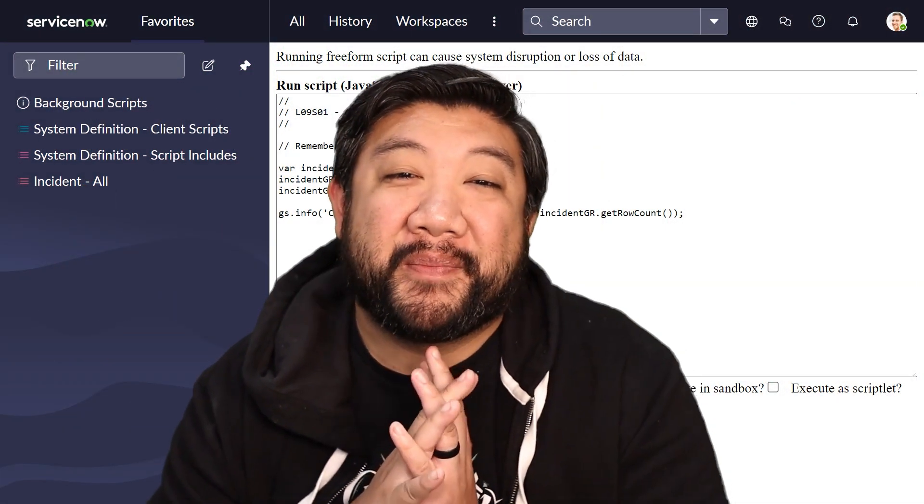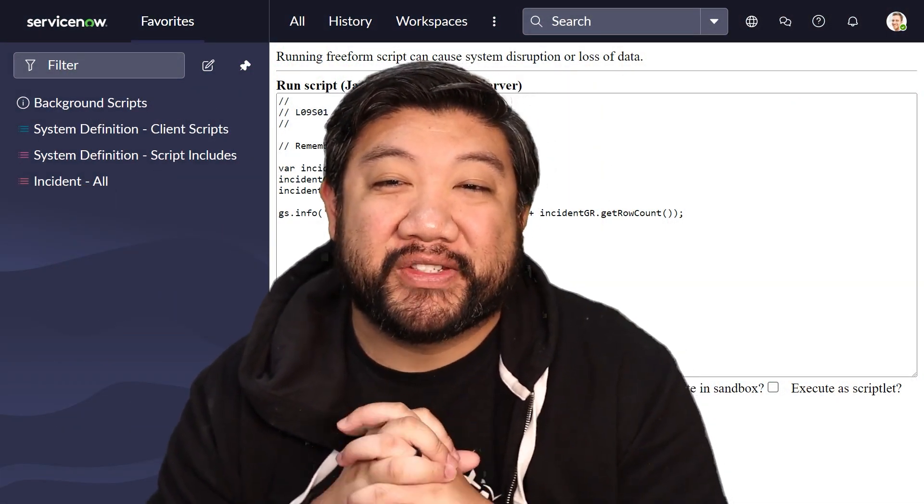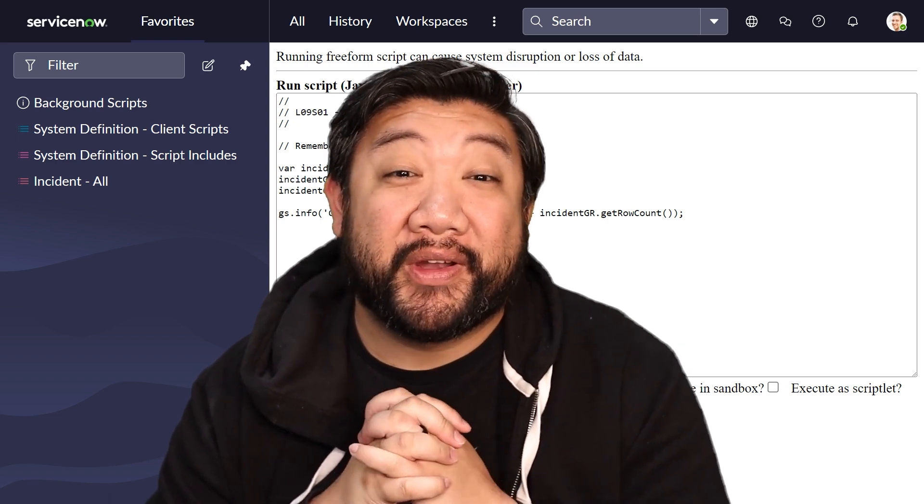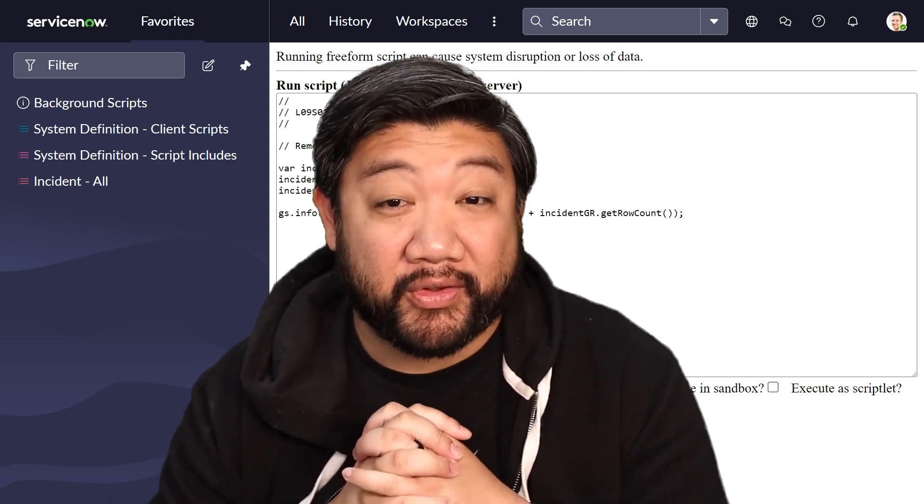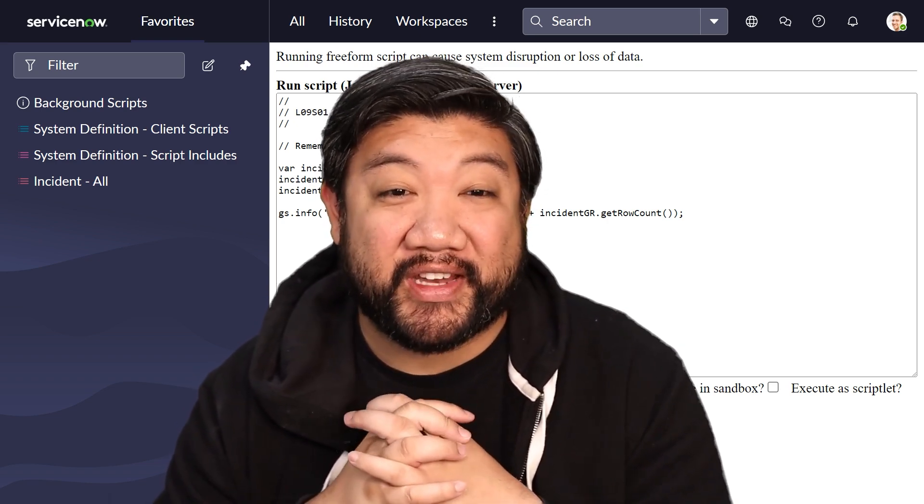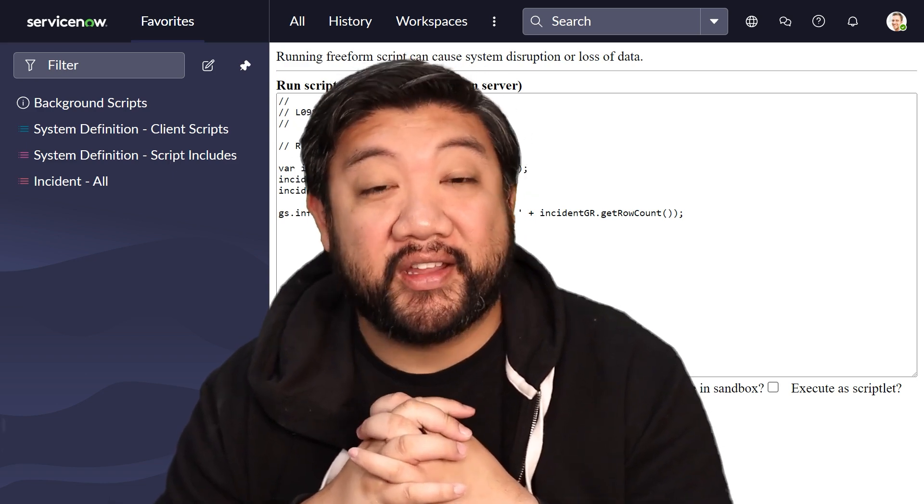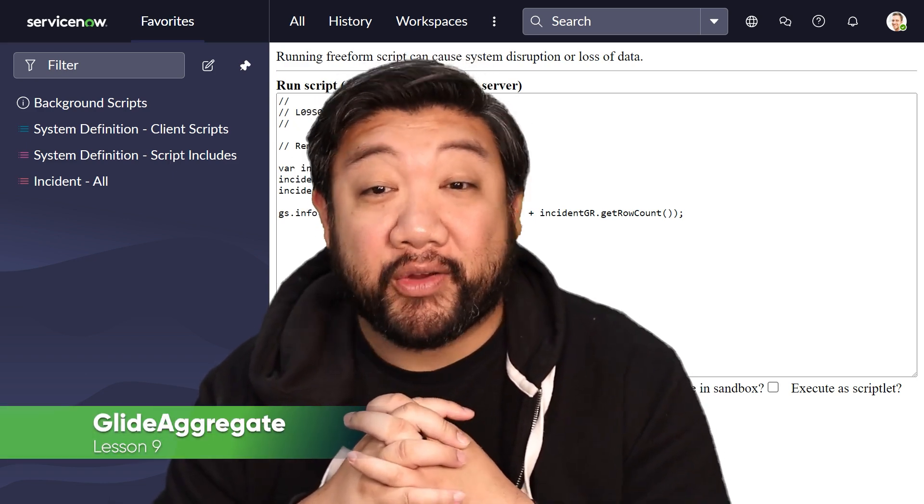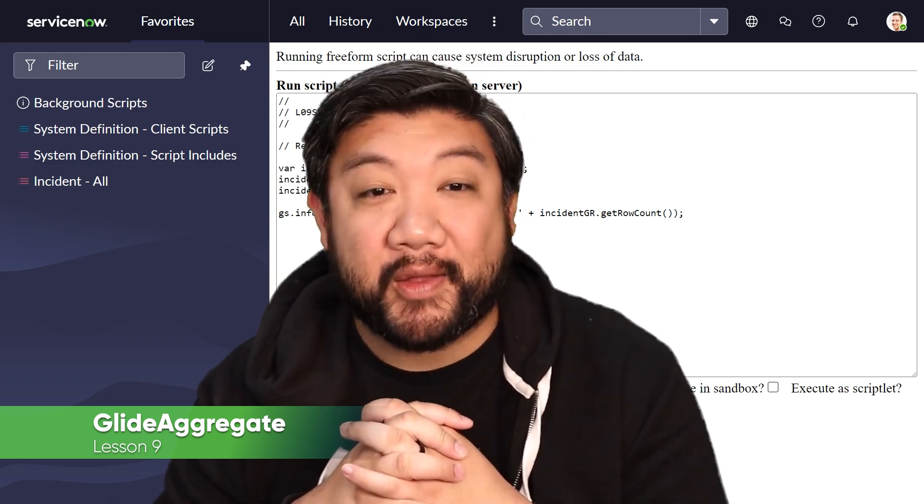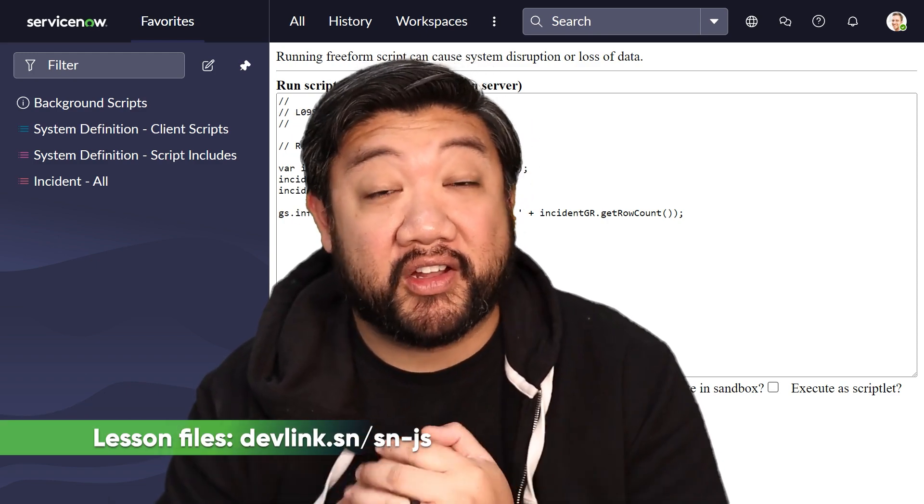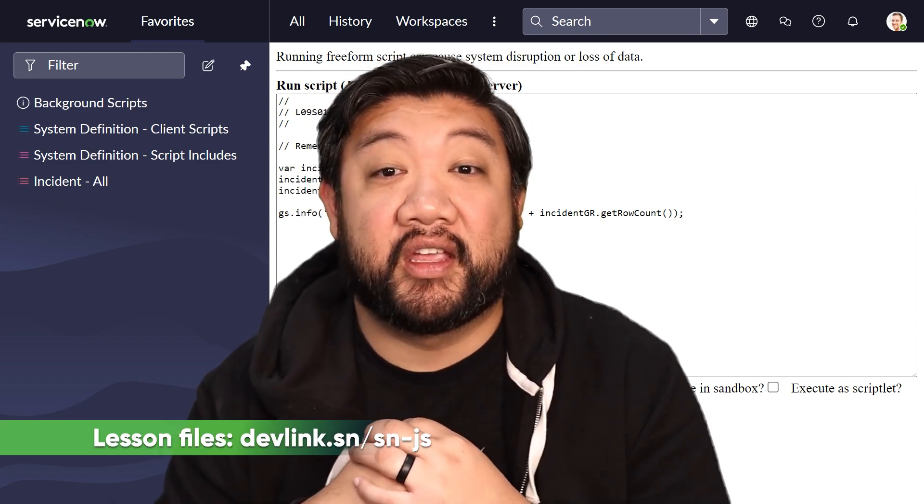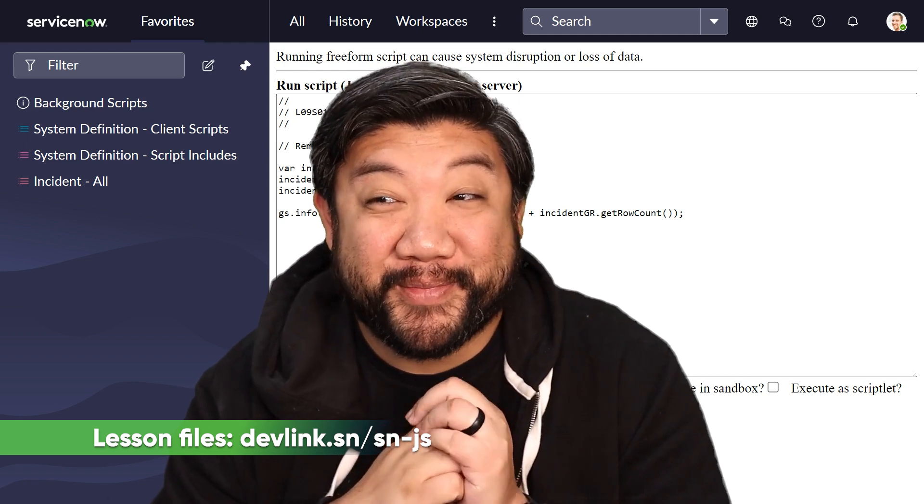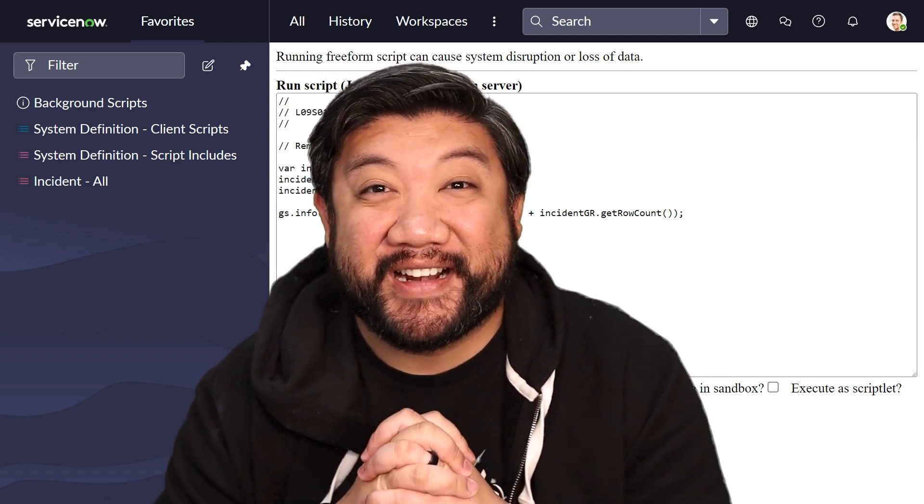Hello, everyone. Welcome back to learn more JavaScript on the ServiceNow platform. We're going to focus on a powerful tool for data analysis within ServiceNow. It's called GlideAggregate. This class is all about performing aggregate queries like counts, sums, averages, directly onto your database. So if you're ready to crunch some numbers, let's get started.